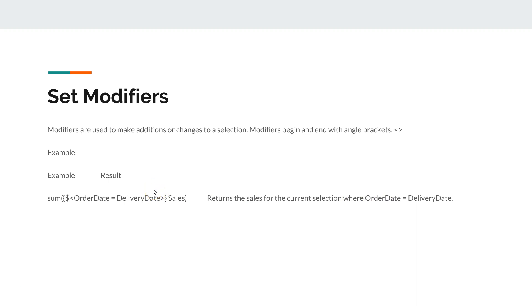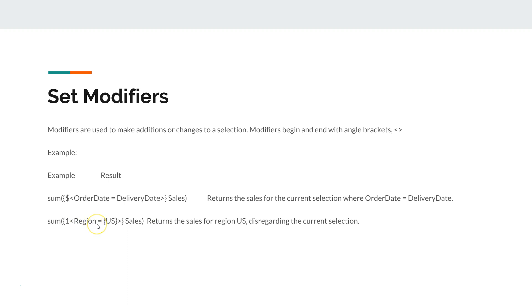Let's see another example. Here we are saying give us the sale only for the region US and disregard all the selection as we have passed down the identifier 1.